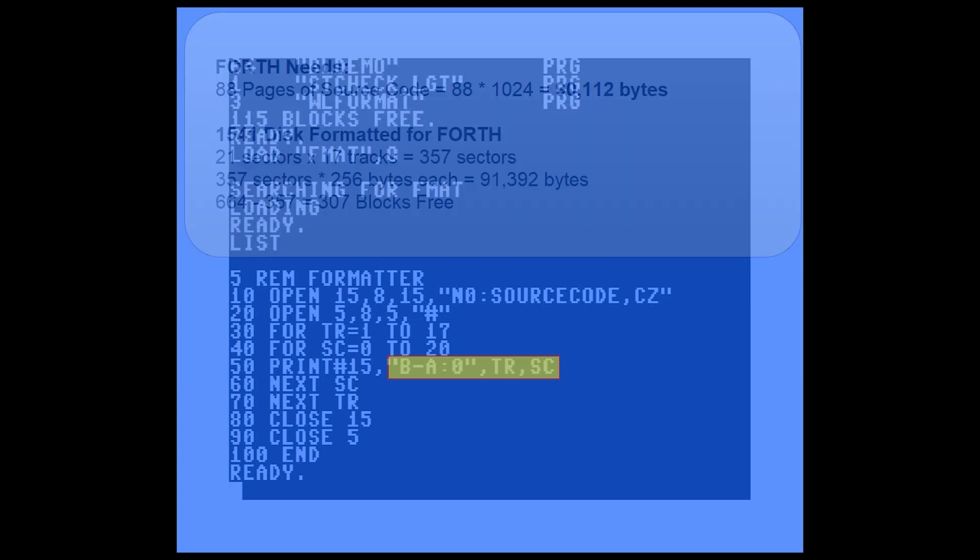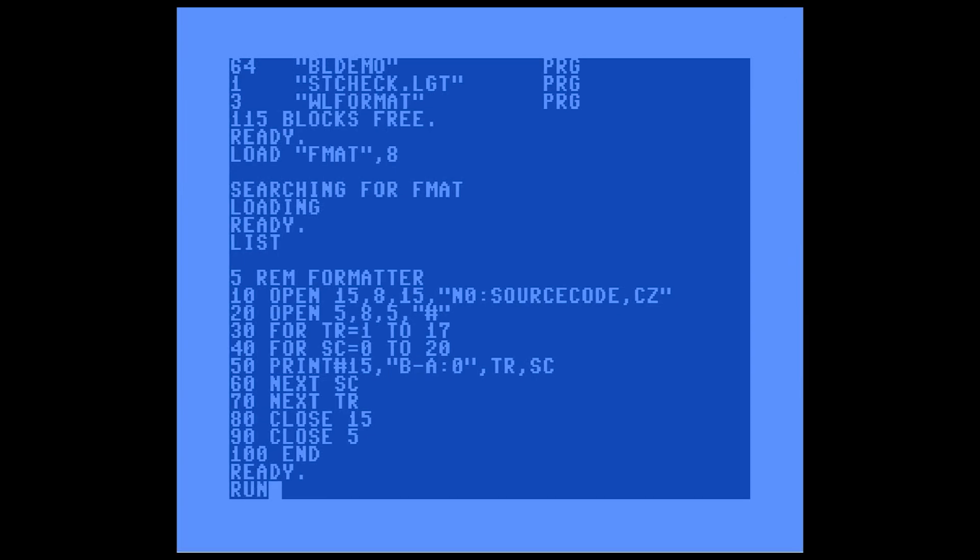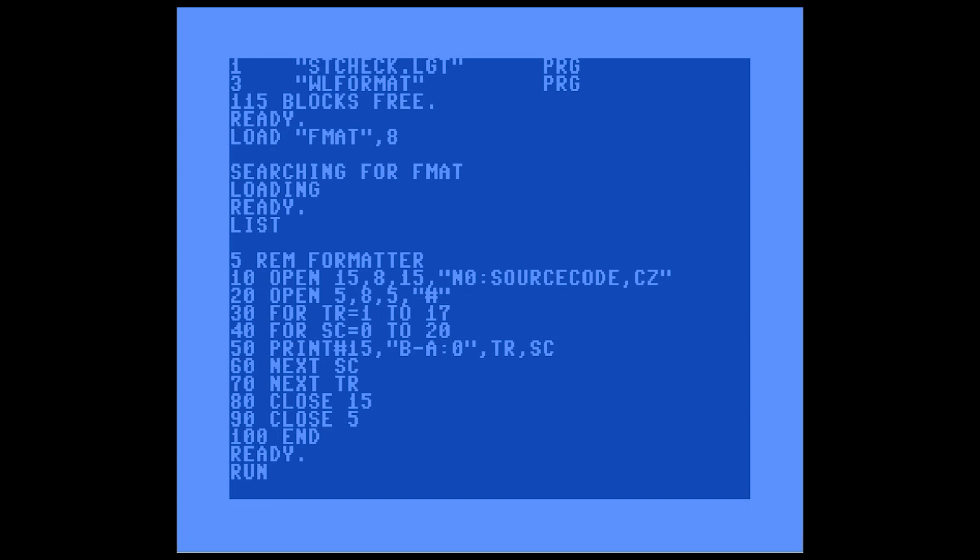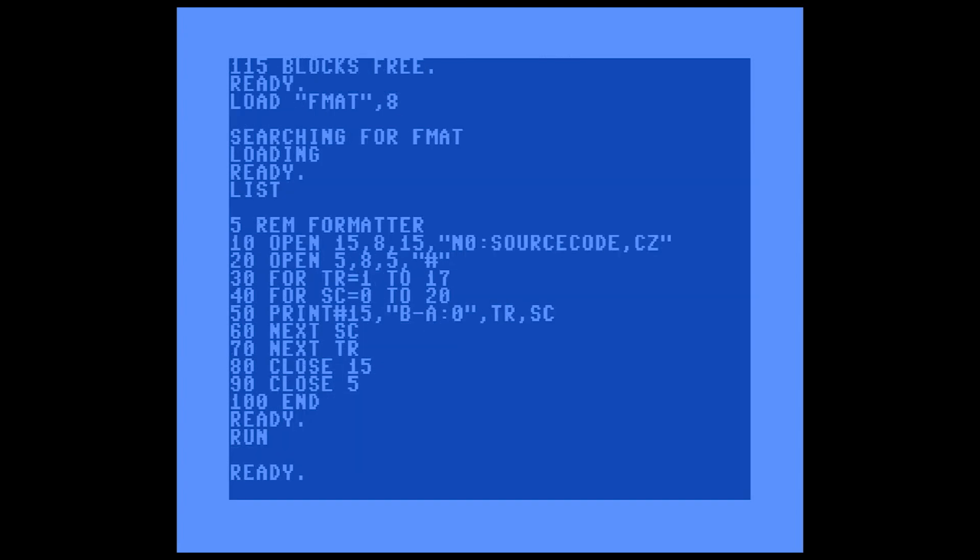Before you run this, you want to take out your White Lightning disk and put a nice blank disk into the drive. There is no 'are you sure' for this program. This program takes a few minutes to run and we'll just kind of let it do its thing here. This normally takes about five minutes, but through the magic of editing, I made it take just a few seconds.